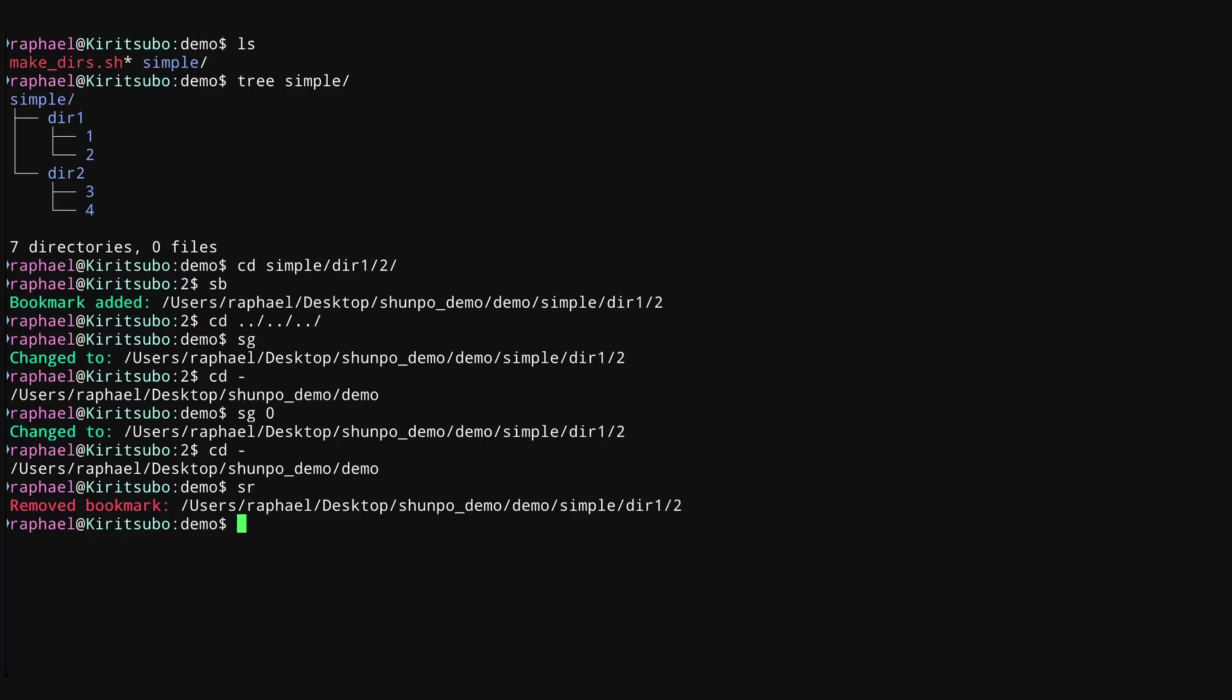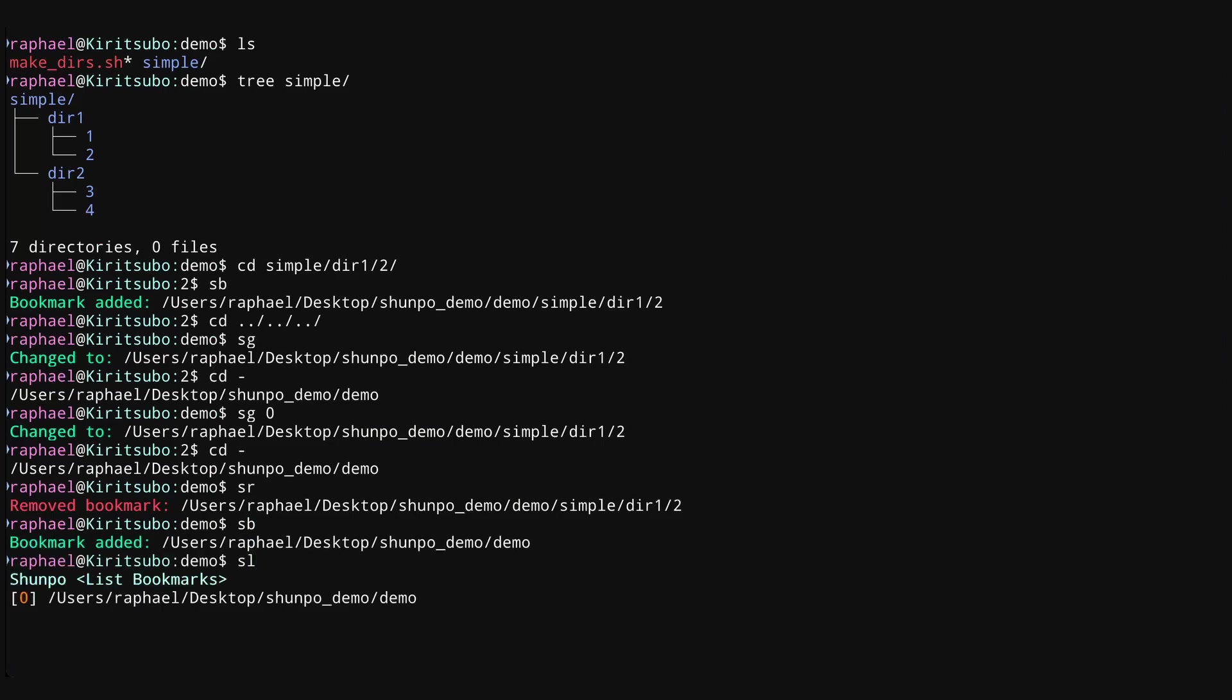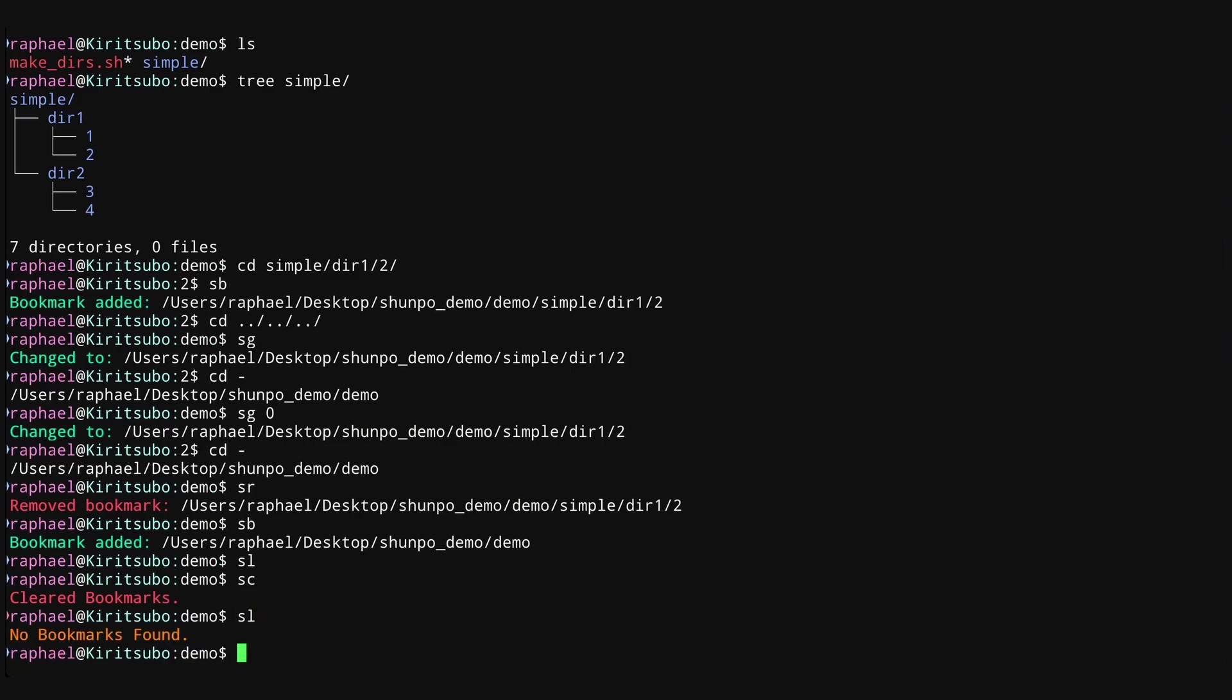In addition to SR, there's also the SC command for Shunpo clear. This command will clear your bookmarks. So let's go ahead and make another one here. If I type SL, you can see that we have that bookmark. But if I type SC, it clears all the bookmarks. And so if I do SL, you can see that there's no bookmarks to be found.